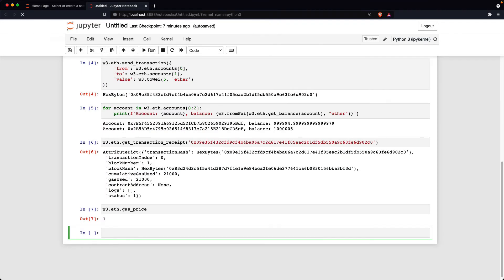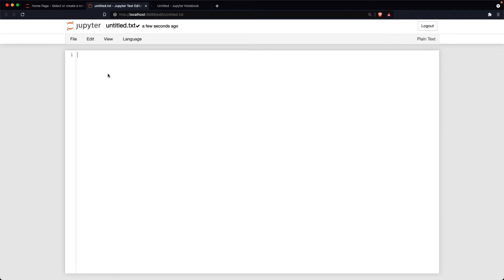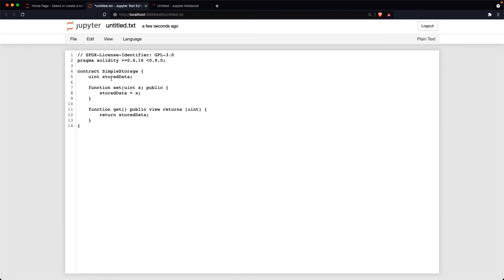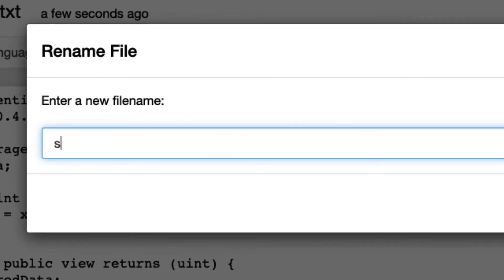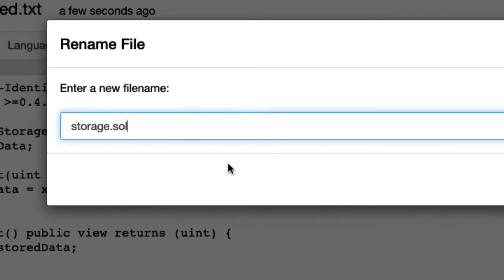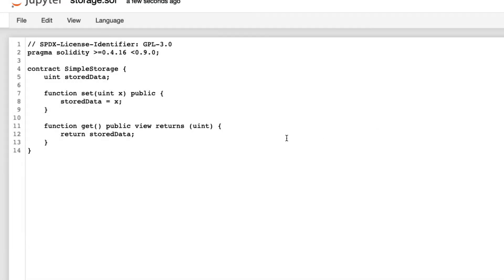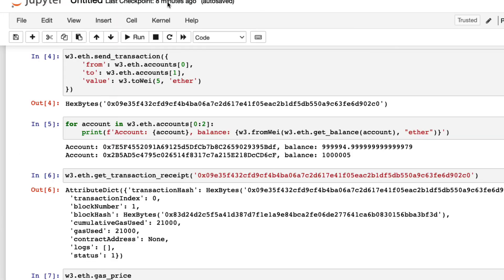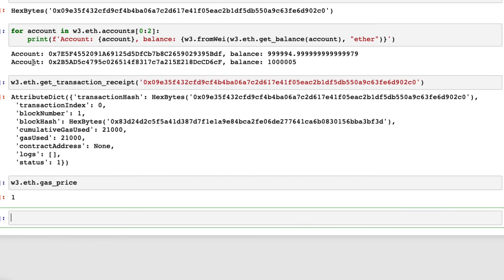On Jupyter Notebook, save this code as storage.sol in the same directory as the notebook. Then go back to the notebook.